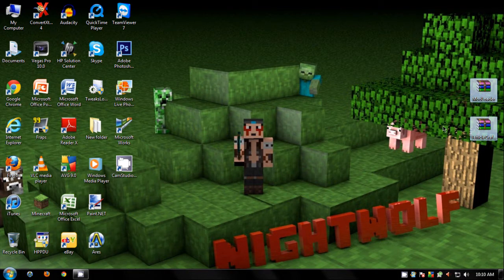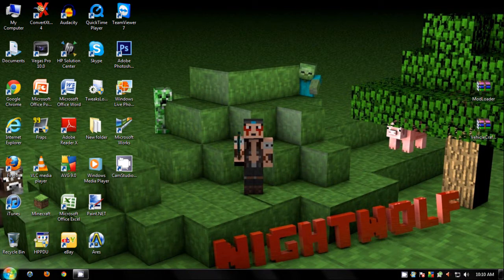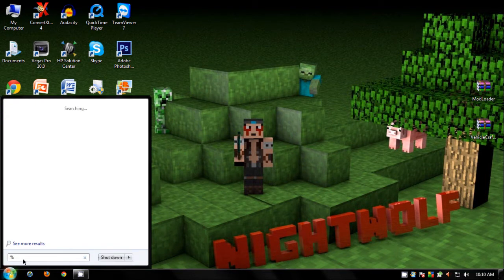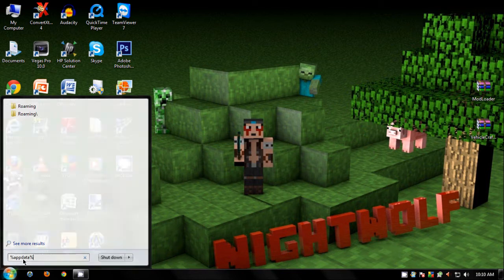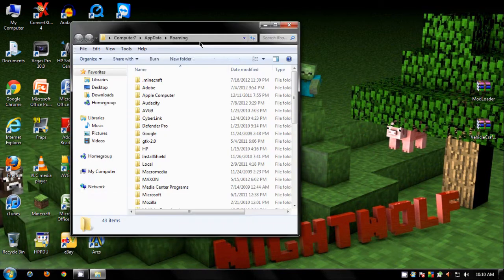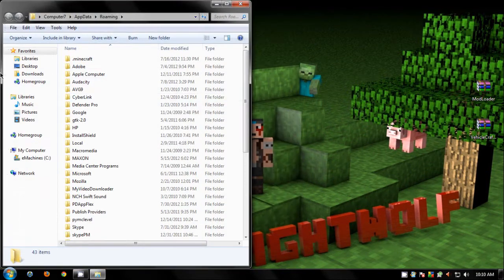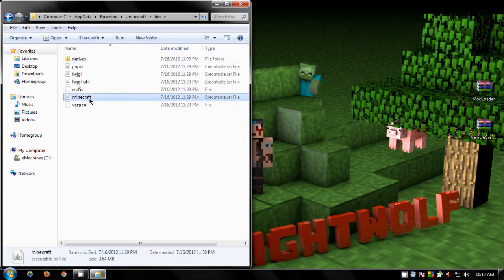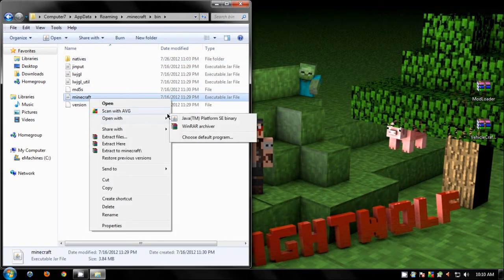Okay, so once you have the two mods downloaded, on your search bar type percent app data percent. Open that up and click on your dot minecraft. Click on the bin. Click on the minecraft, right click it and open it with either WinRAR or if you're using 7-zip open it with that.